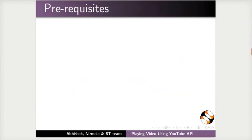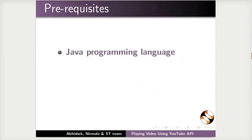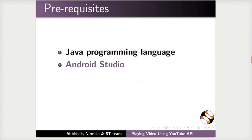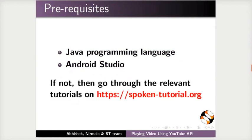To follow this tutorial, you should have basic knowledge of Java programming language and Android Studio. If not, then go through the relevant tutorials on this website.